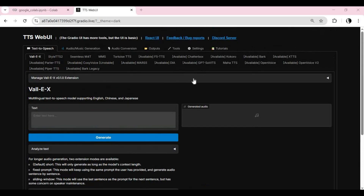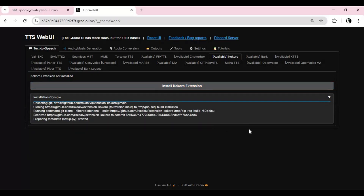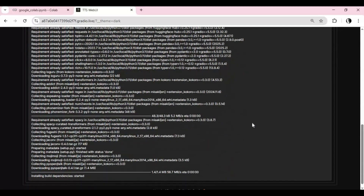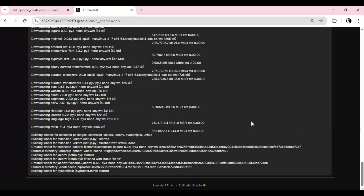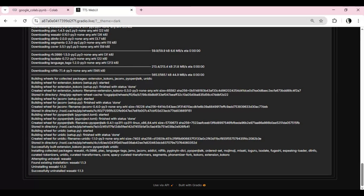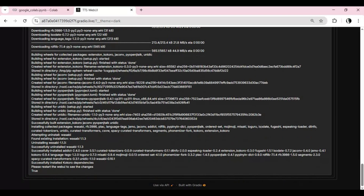To use this, first choose a TTS model you want. For example, if you want to use Kokoro, click on the Kokoro extension. This will take a few minutes to load. When it's done, you will see a restart option — close the window and on the notebook, stop the cell and run it again.